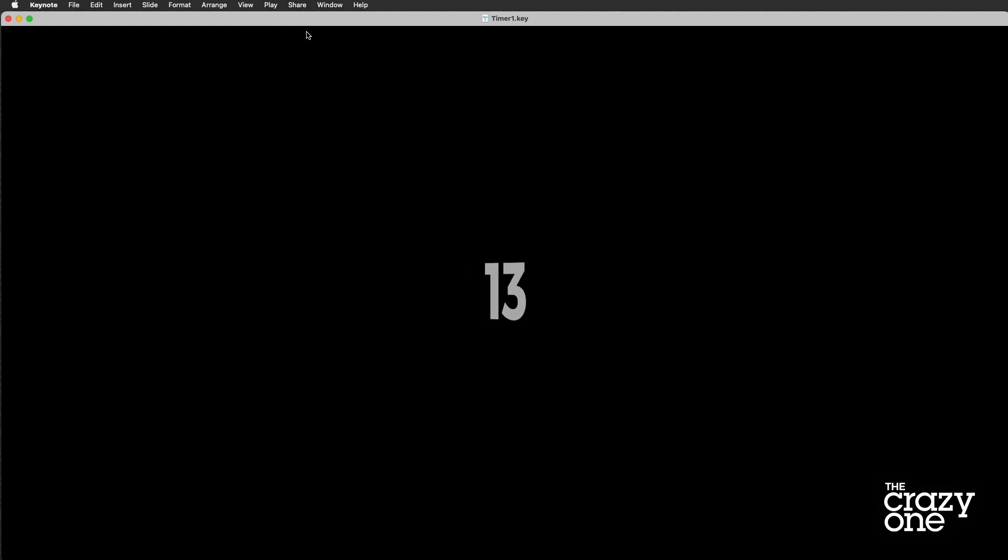What's going on, everybody? I've been hearing from a bunch of you that you would like to figure out how to make a timer inside Keynote. What we're going to do today is walk you through two different versions. We're going to do a super basic one — just a simple numerical countdown that you can do in probably about two minutes flat.